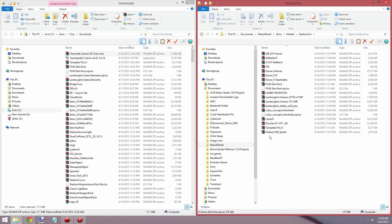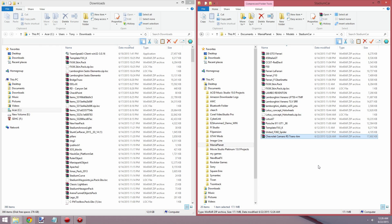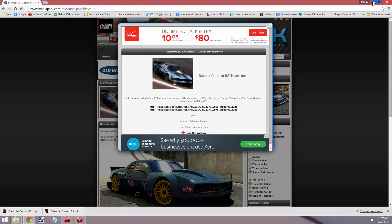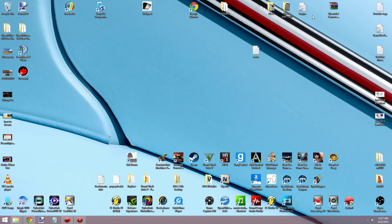These are the cars I already have installed. The Camaro is not in there, so we're going to drag and drop. We're not going to unzip it or anything — we're just going to drag and drop it straight into that folder. And there we go, voila, that simple.